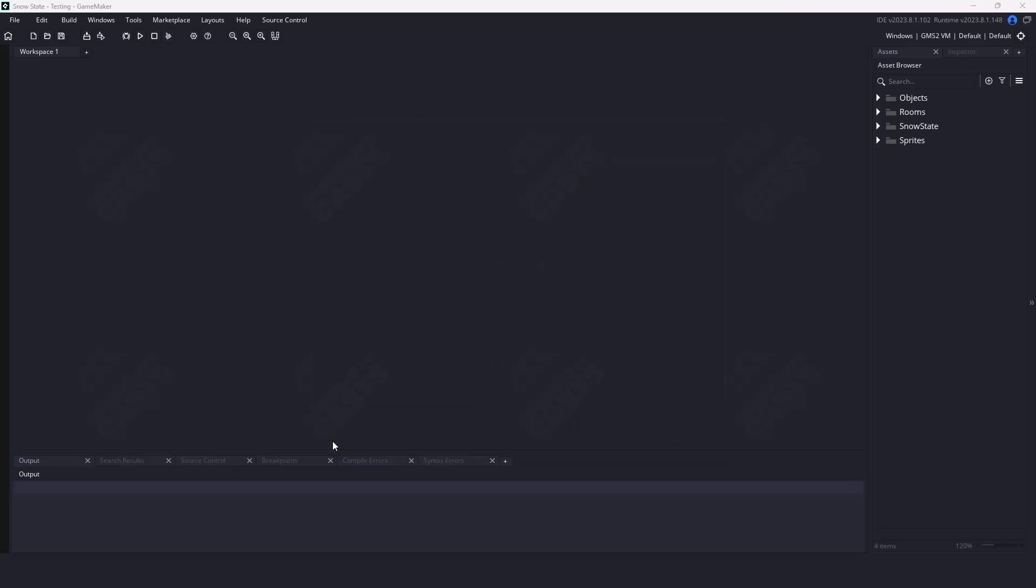Before we get into the coding, I suggest you take a look at the official state machine video that I created for GameMaker. You can find it in the description below. We're going to take that video and transform it using the new SnowState plugin.